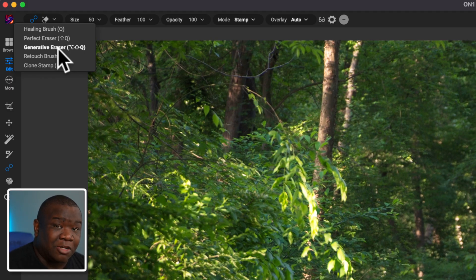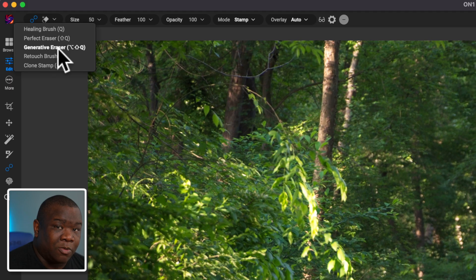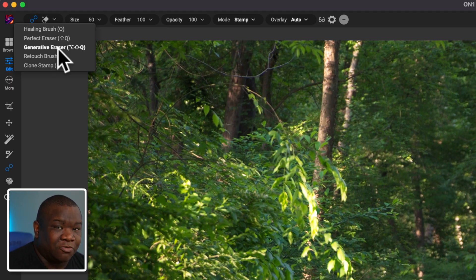I imagine that's going to be alt shift Q on a Windows computer. So we'll confirm that in the comment section for me please. But I'm going to go ahead and select it.